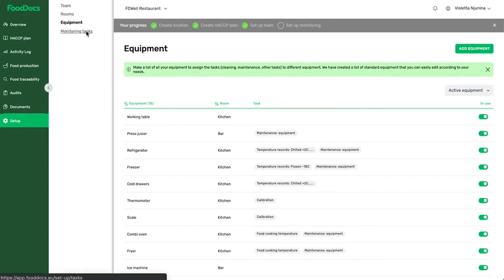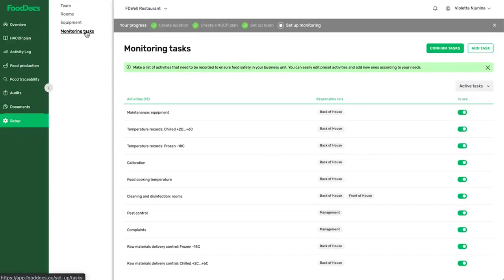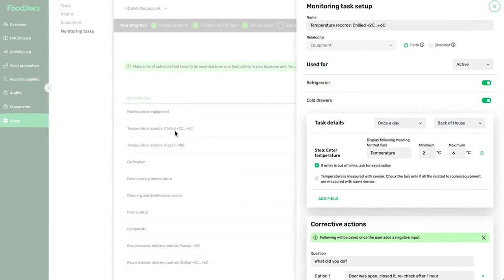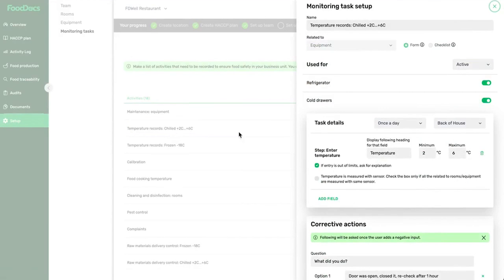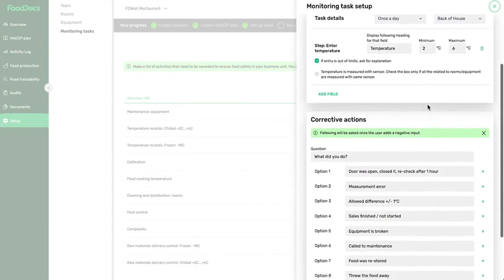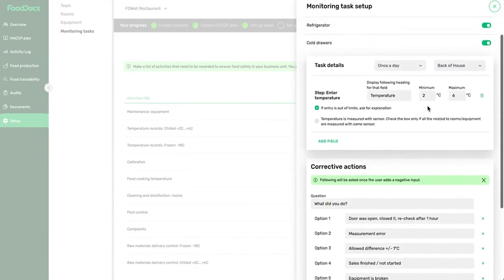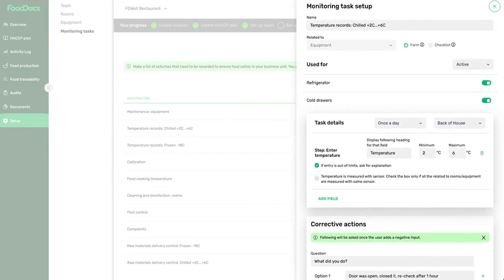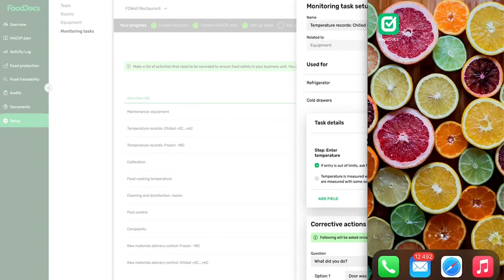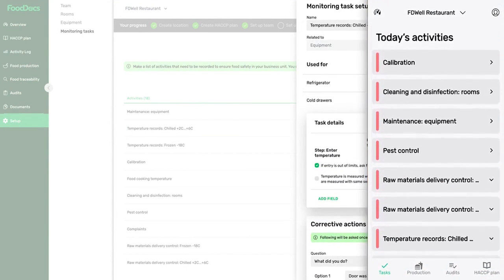FoodDocs has more than 30,000 customers from 60 different countries who confirm that this solution helps them to save at least one working day per week on food safety-related actions. Many FoodDocs users have gained a 5-star food hygiene rating after setting up the system.